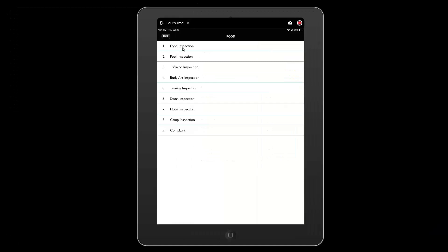Conduct inspections for food, pool, tobacco, body art, tanning, sauna, hotel, and camps.